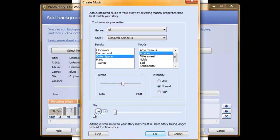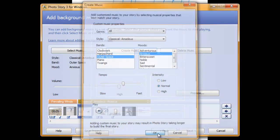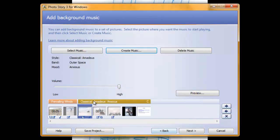To preview your music, you can simply press the play button to listen through the custom music that you've just created. Once you have finished your music, click OK and it will show up down here.